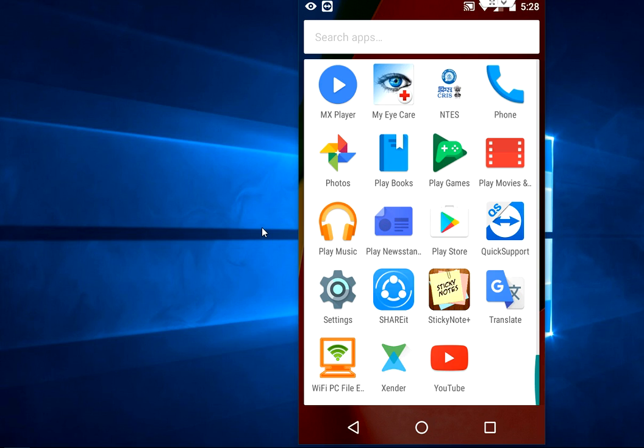So before you do any hard work, just try this. Hopefully this will help improve your gaming performance. You don't need to install any app for this. It is a built-in option in Android phone.